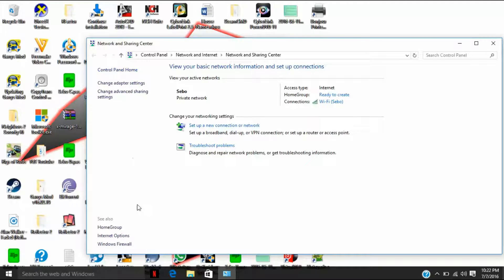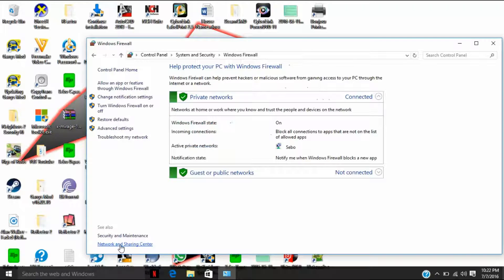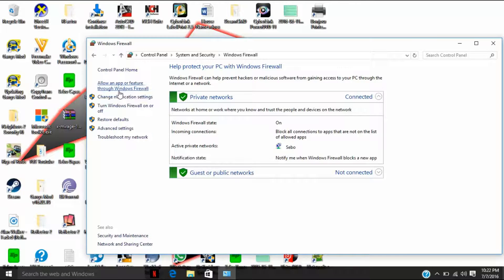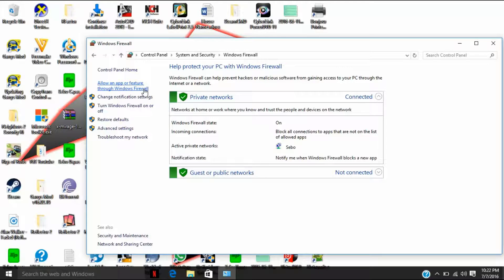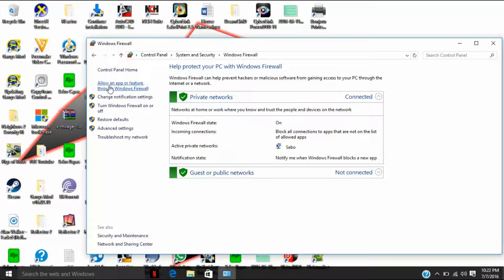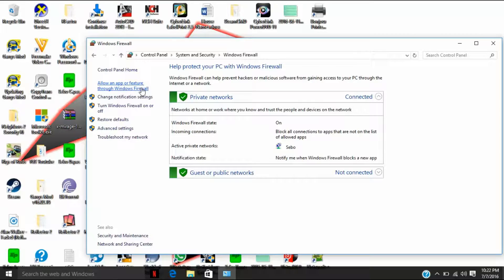In Windows Firewall, there will be this option: Allow an app or feature through Windows Firewall. On some computers it may just say change firewall settings, but on Windows 10 it says allow an app or feature through firewall. Should be the same for XP and Windows 7.